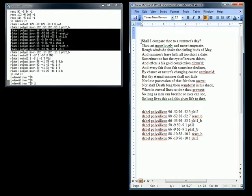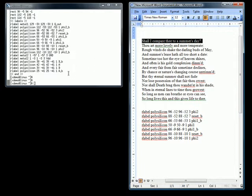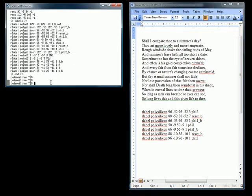Copy and paste from Windows works the same way. Highlight text, edit, copy, move to a Linux window, middle mouse-click to paste. It's that simple.